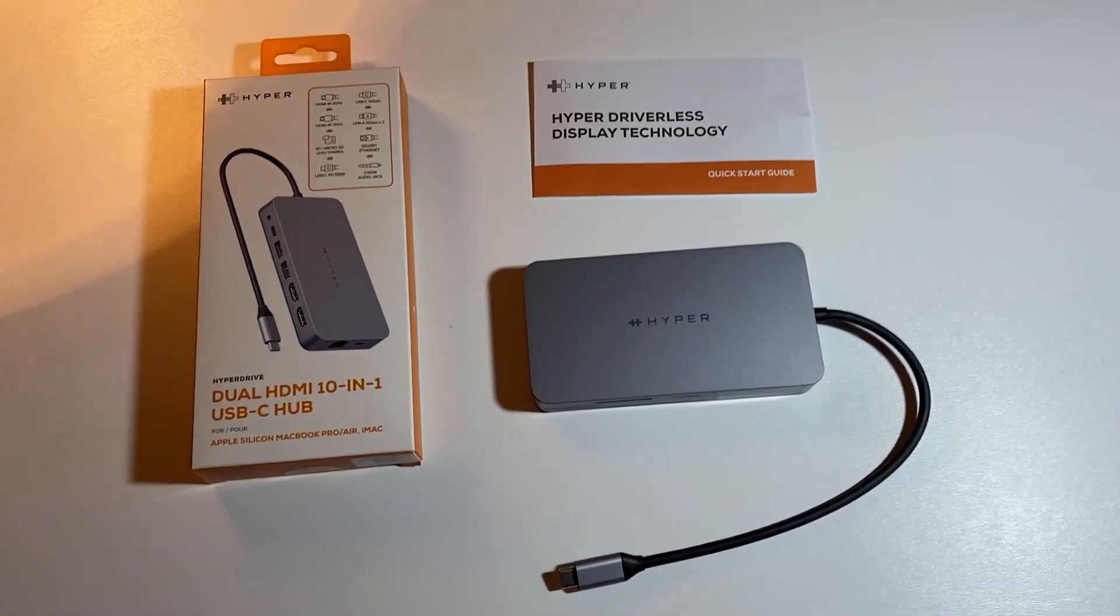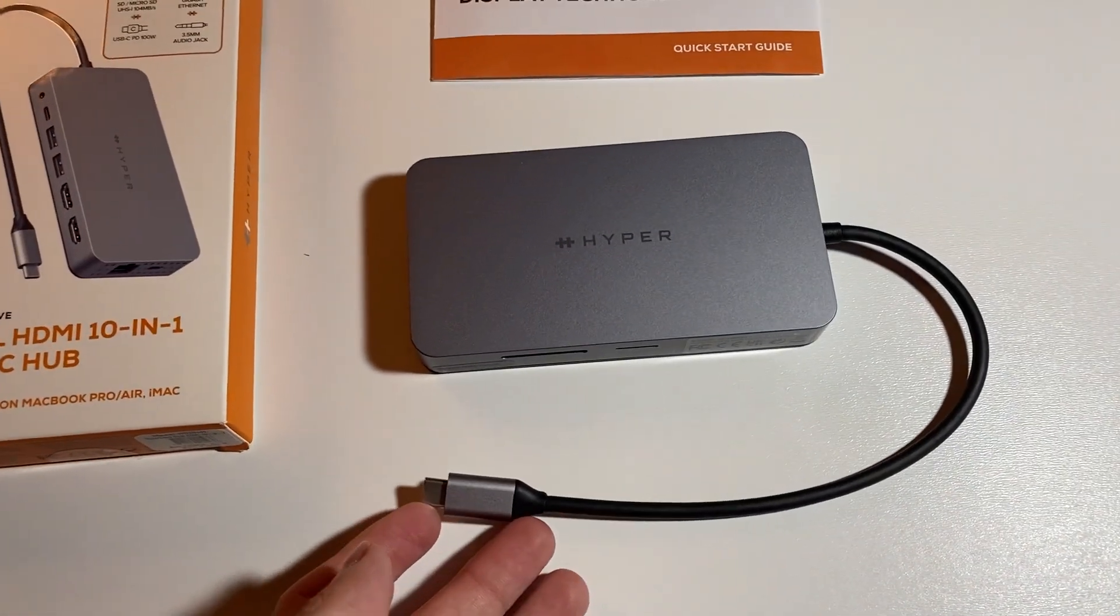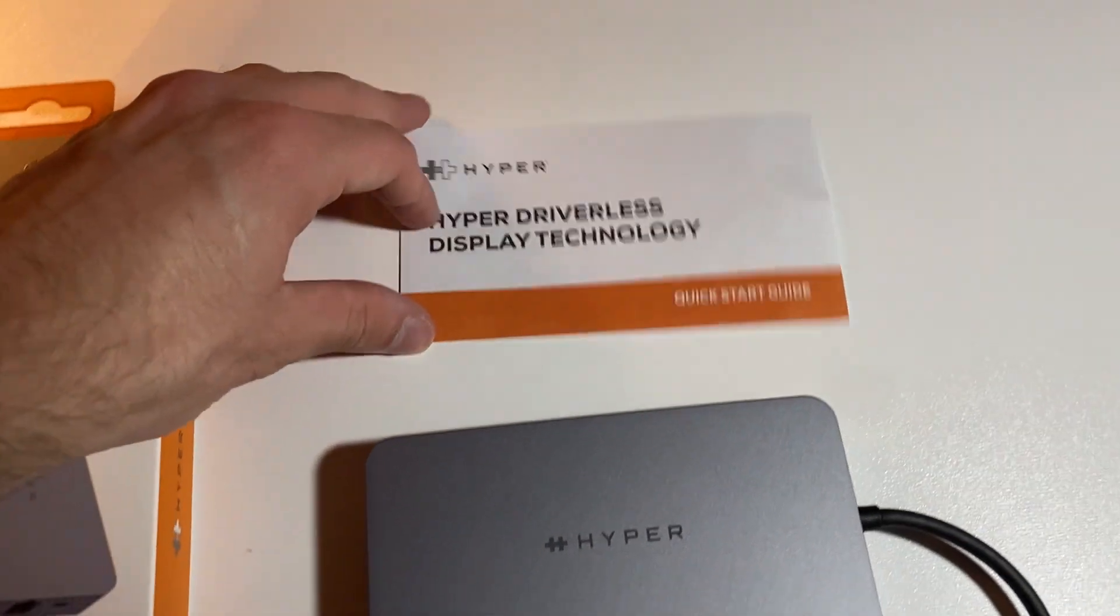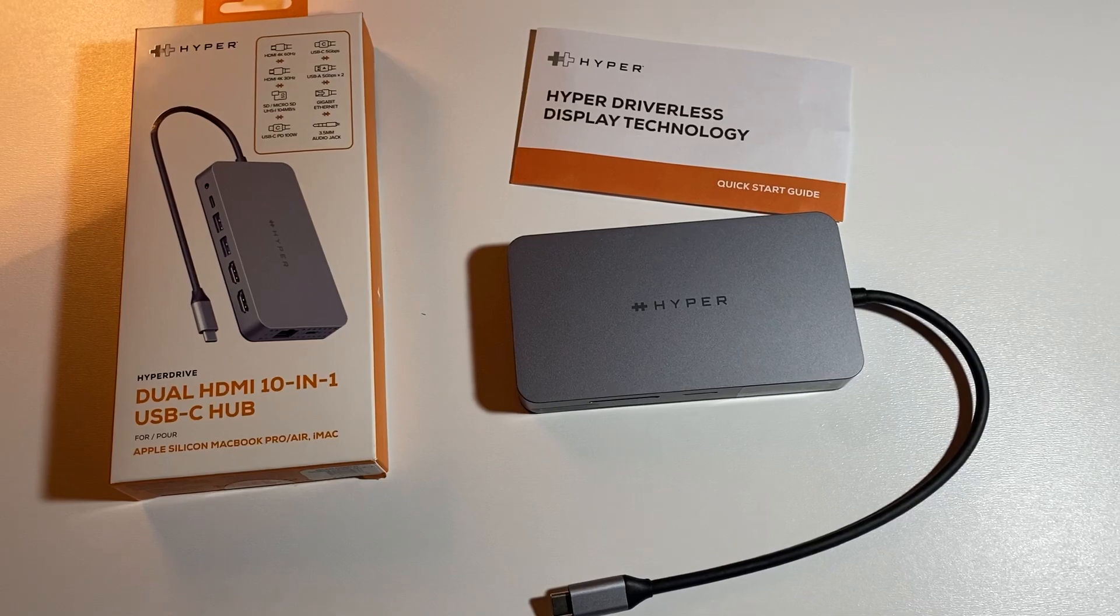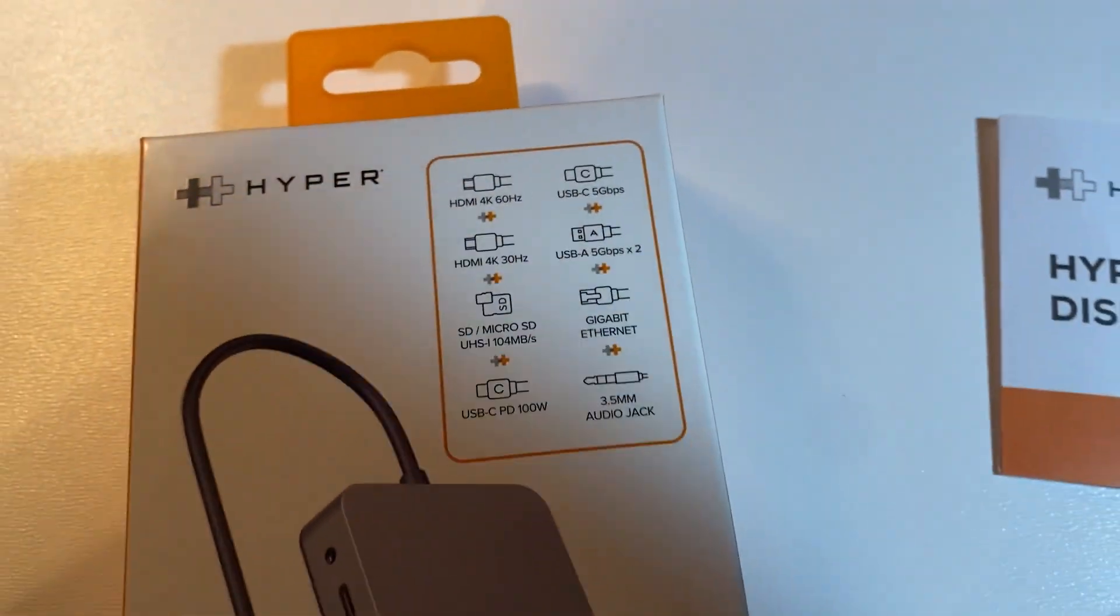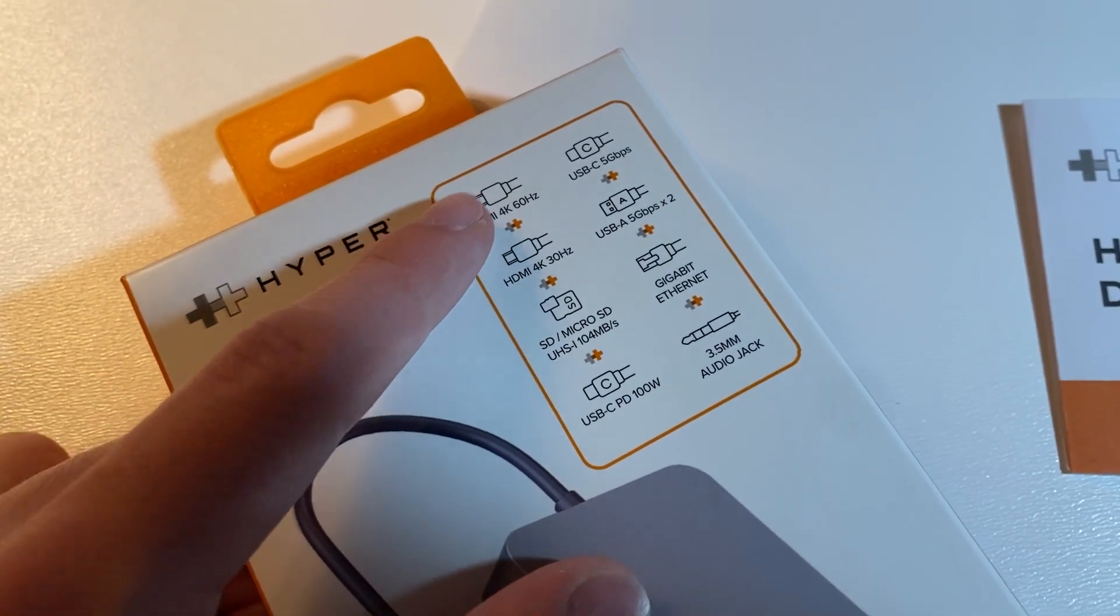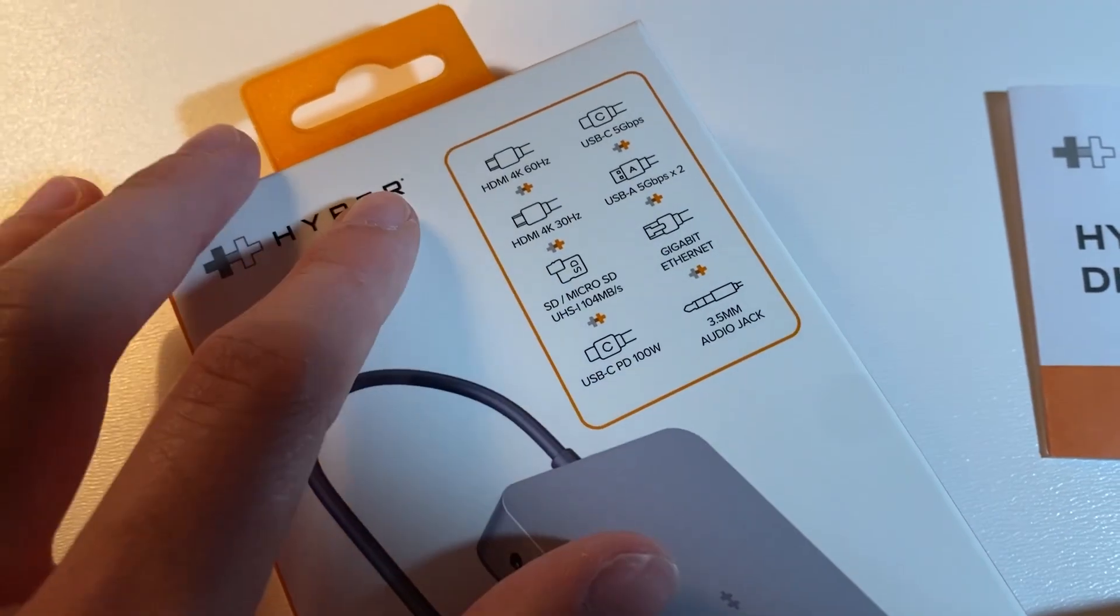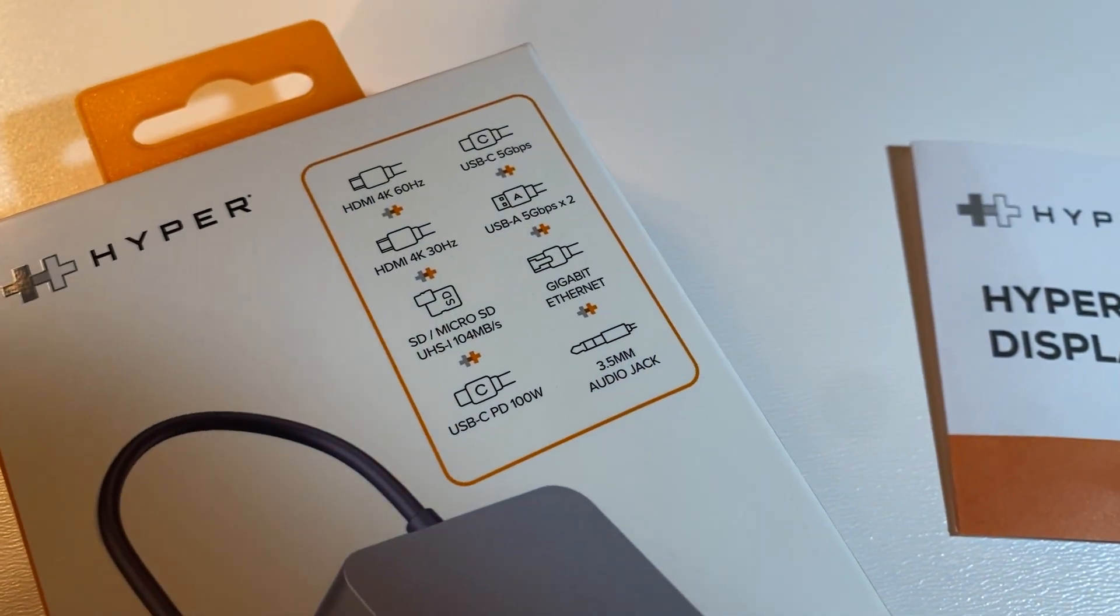Getting right into the unboxing, there wasn't actually much to unpack. It just had the Hyperdrive device itself as well as a little quick start guide. You can see all the features listed on the box itself, from the dual 4K HDMI cables, the USB-C connectivity, as well as the different speeds. Overall it is fairly powerful as a device.